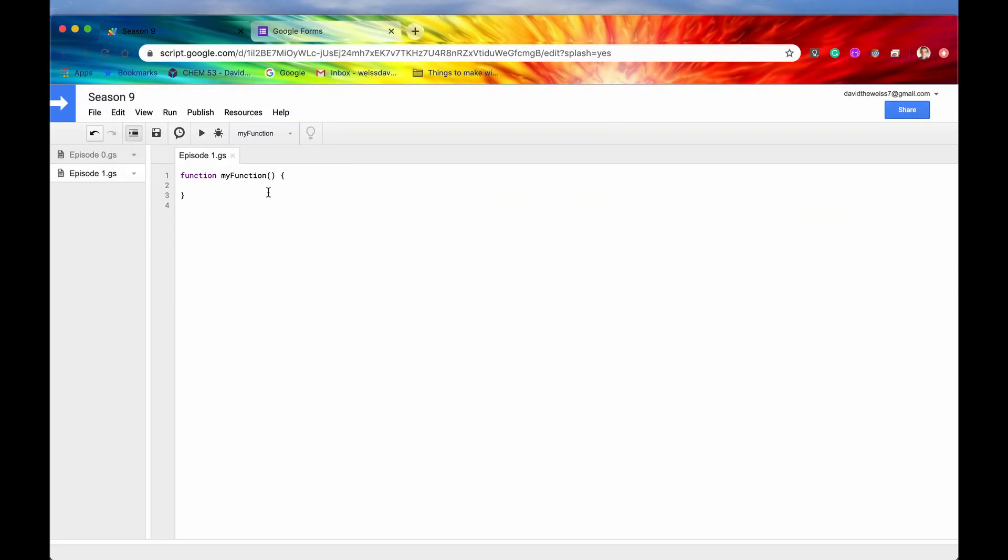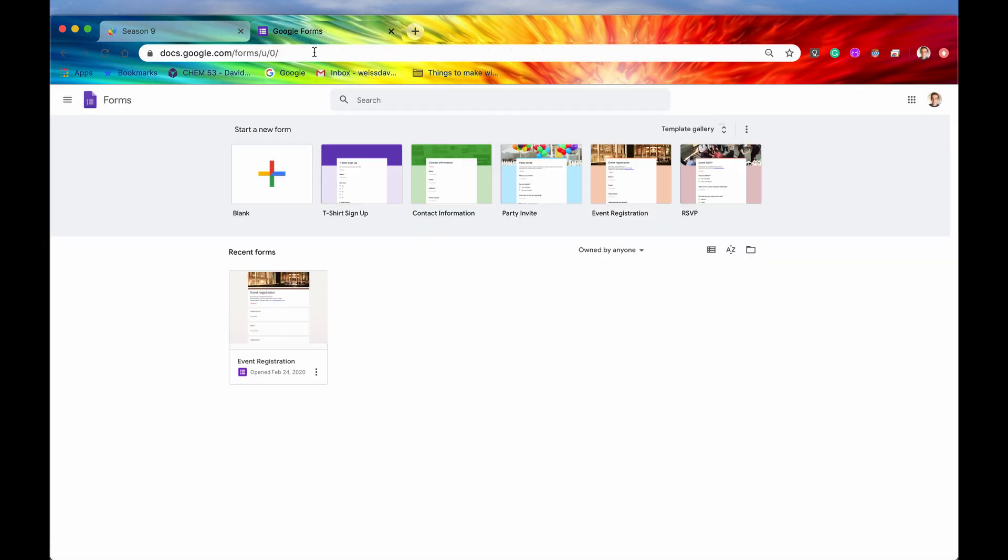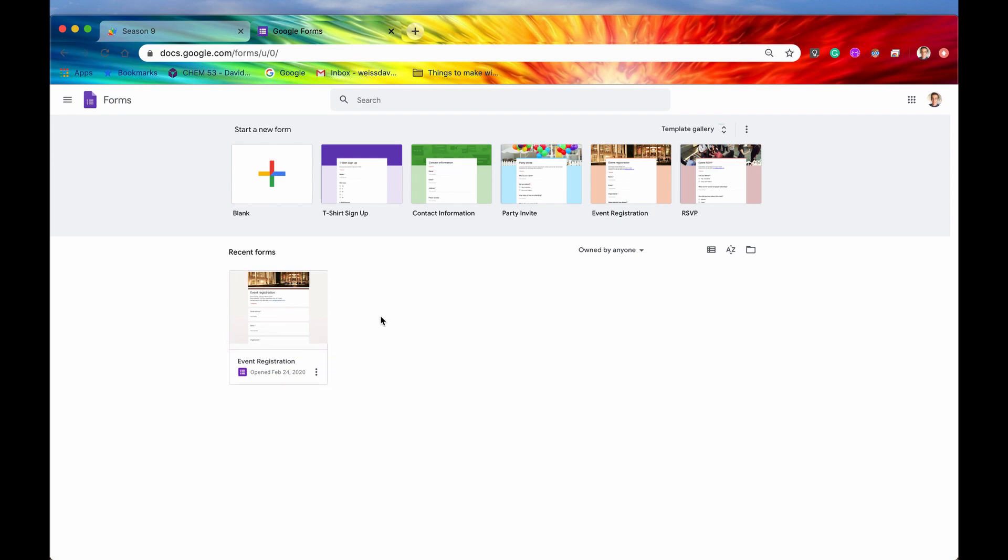A popular use case of the form service is to create a new form from scratch and do it programmatically as well. So if we go into our UI, our forms UI, this is what Google provides for us. We can see that we have one form right here already made, and this was the form that I created for our on form submit video in season three.